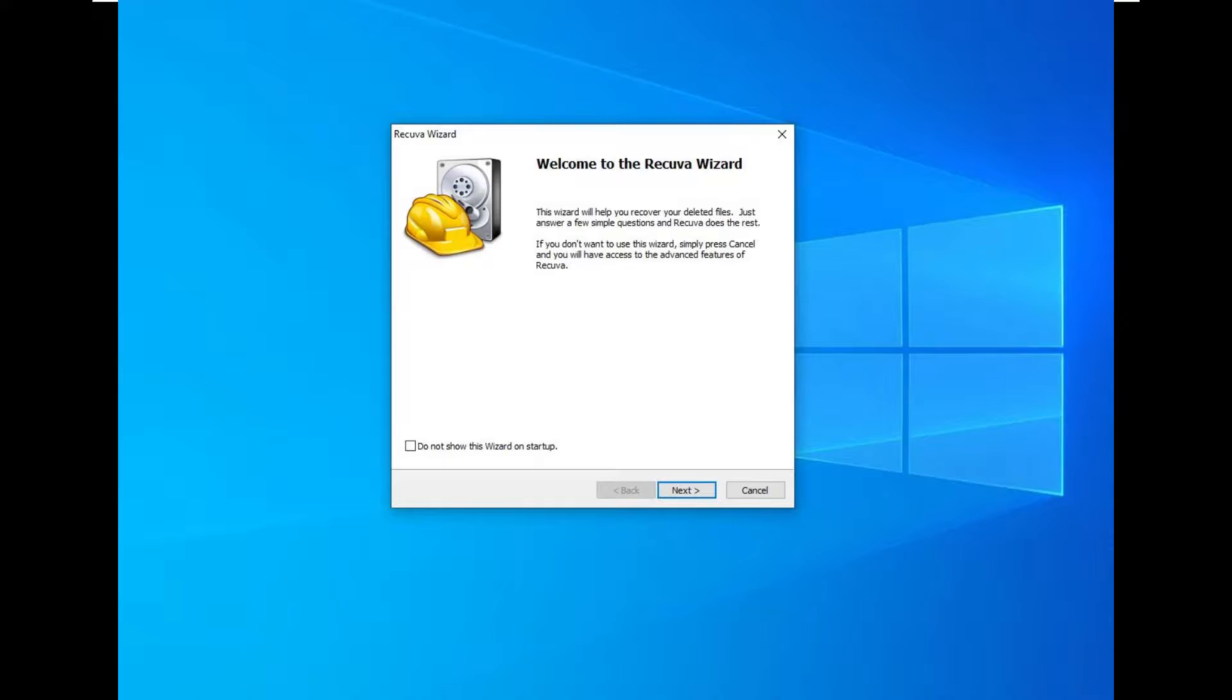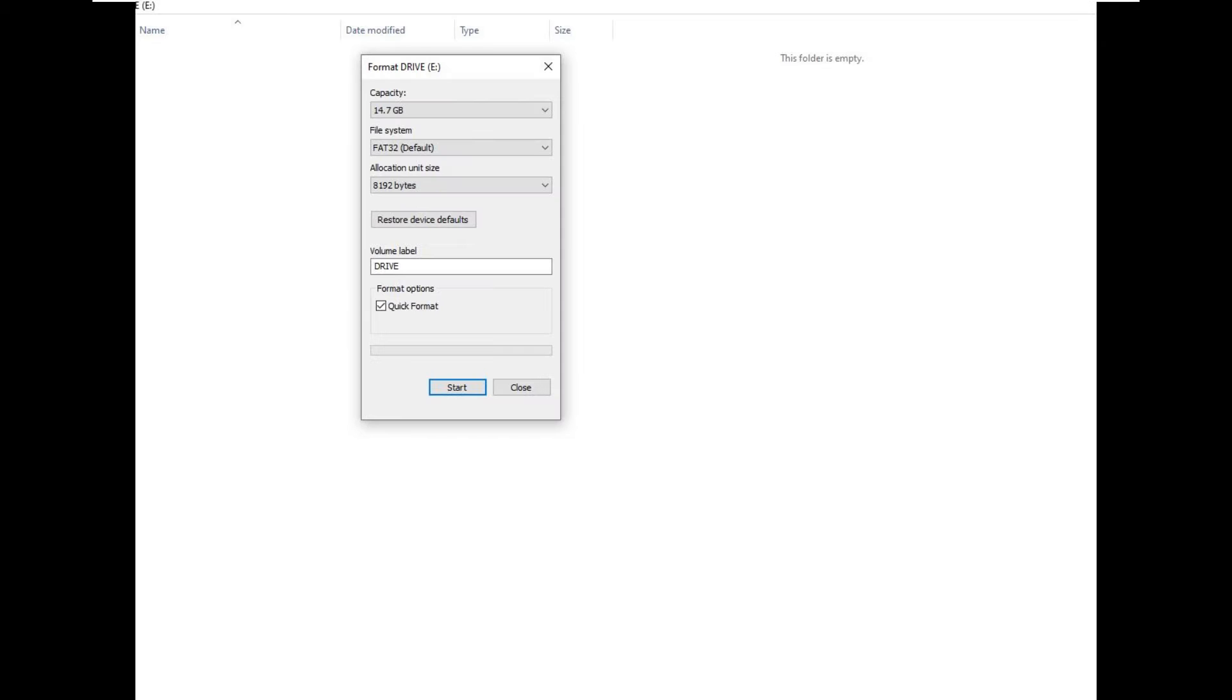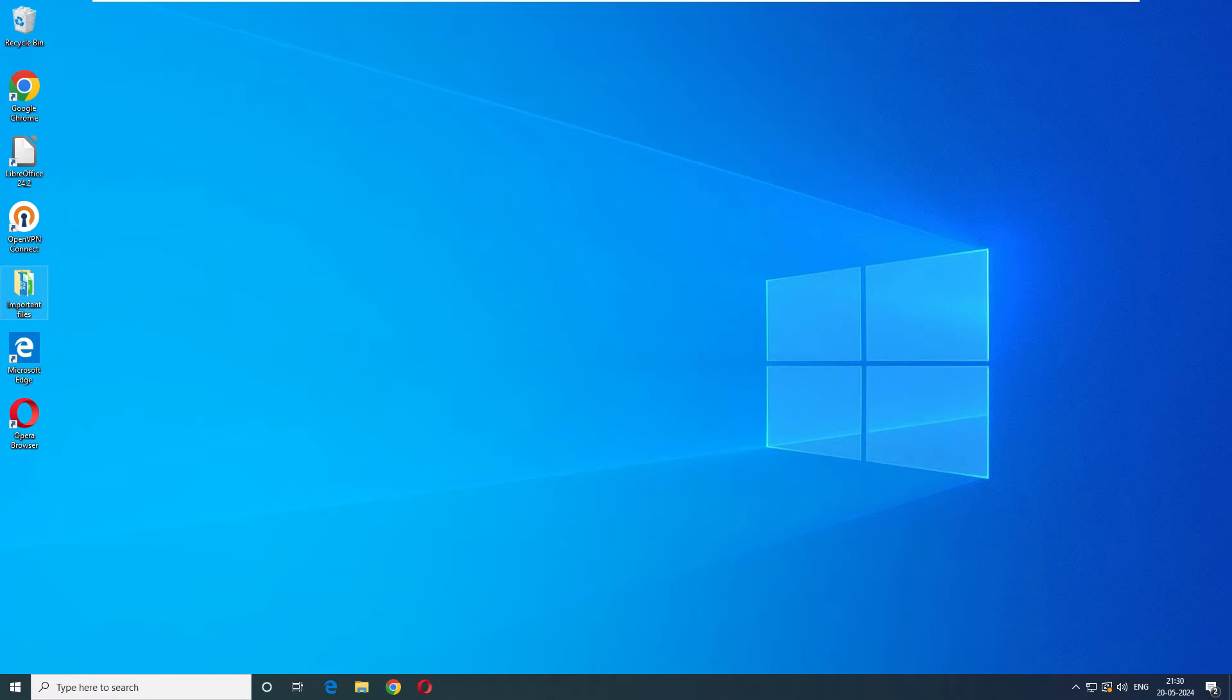We will be testing it in two scenarios: first with shift delete and second by formatting the disk. Let's jump right into the video and see how effective Recuva data recovery software really is.